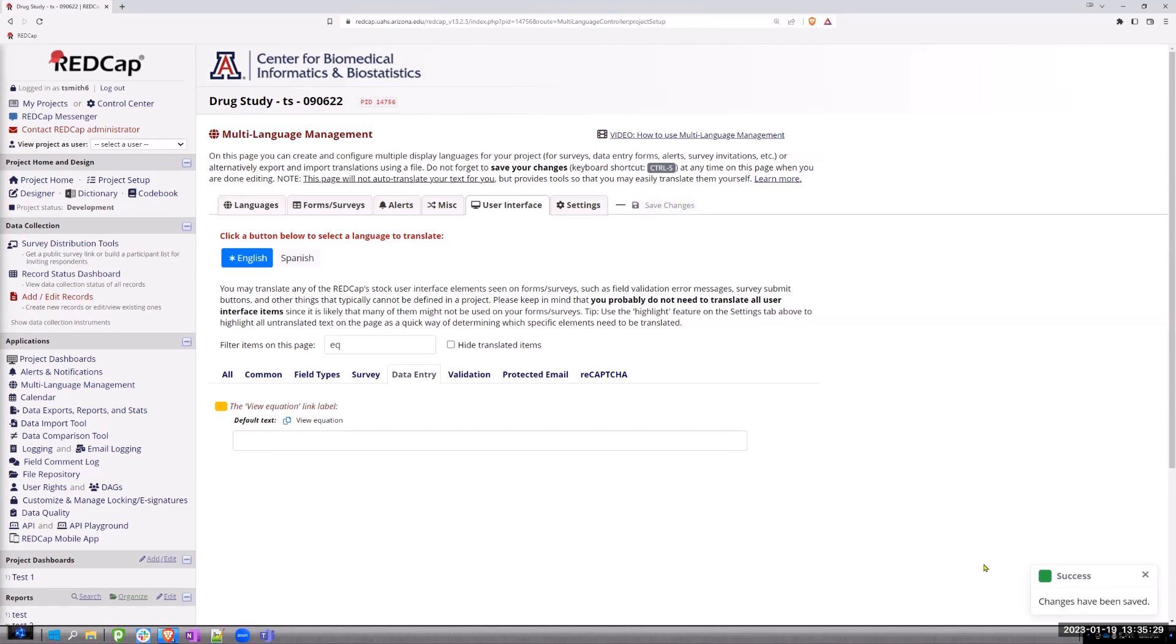And it will let you know that the changes have been saved. So maybe a little confusing because normally this turns that bright orange. But once you've done that,